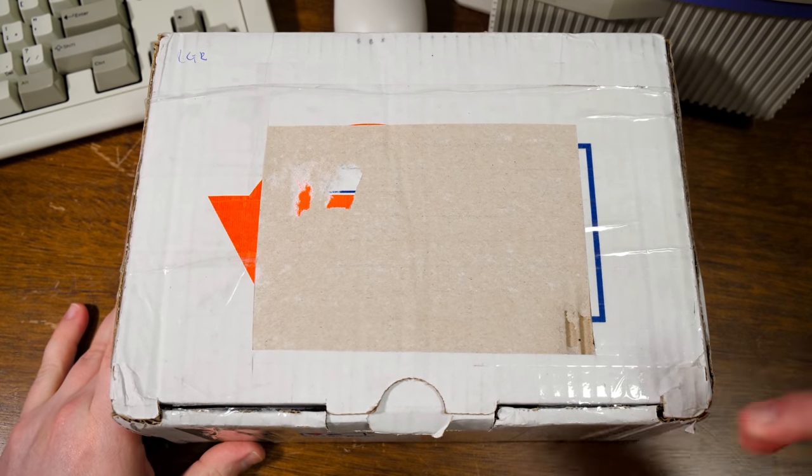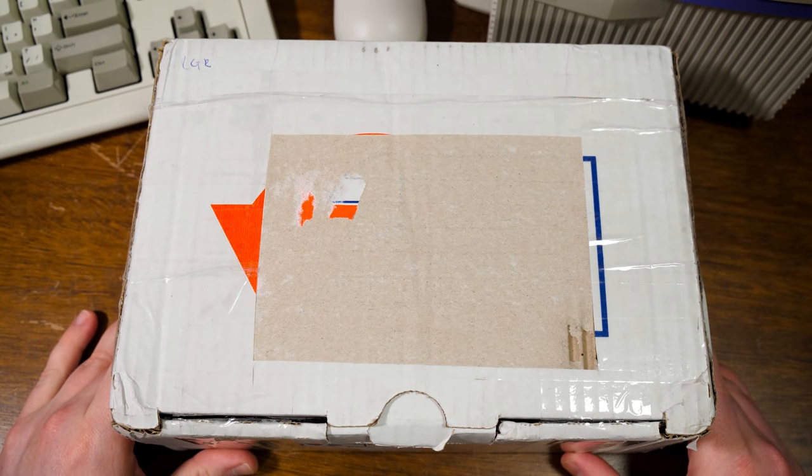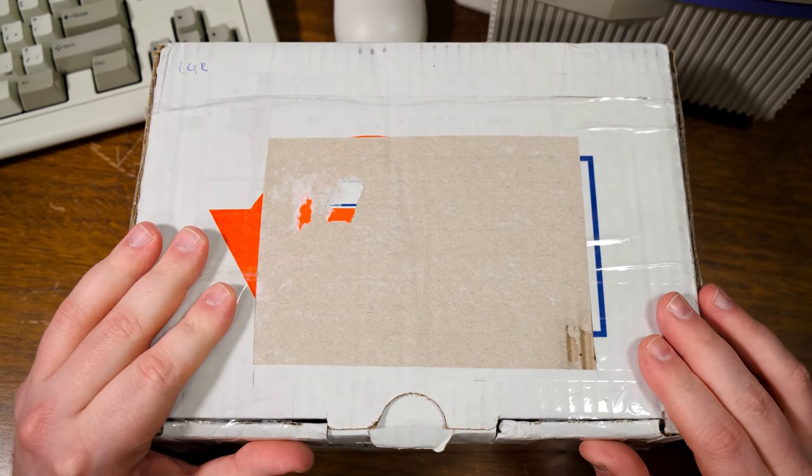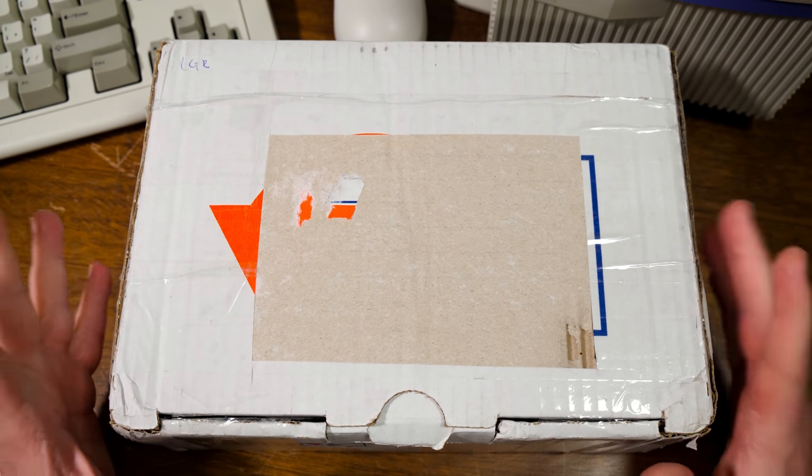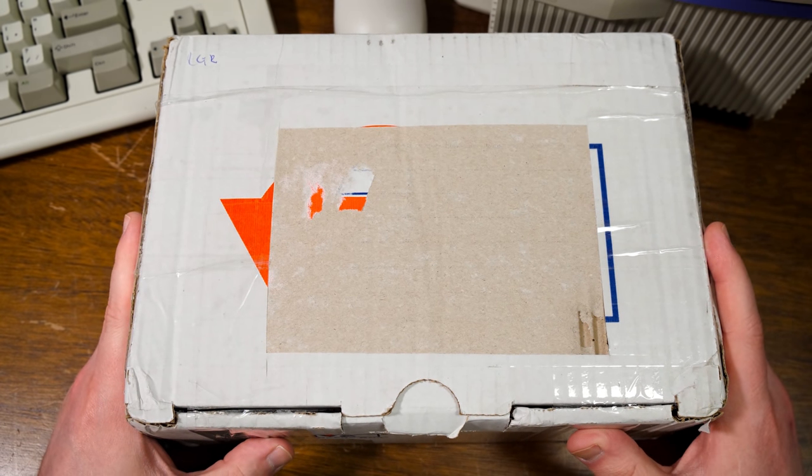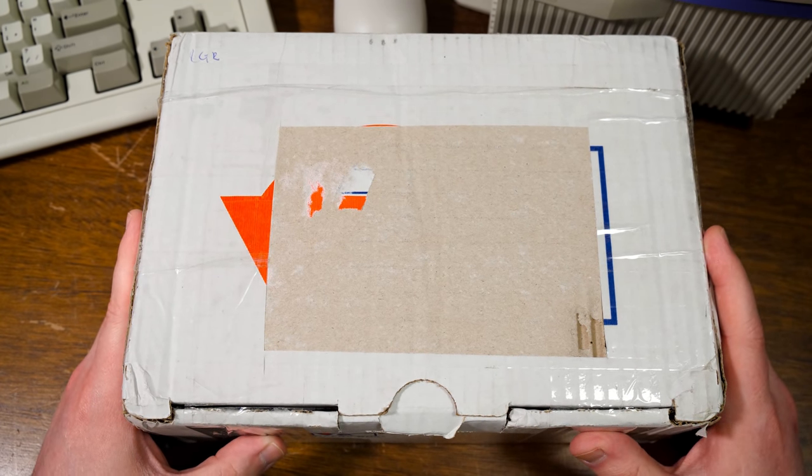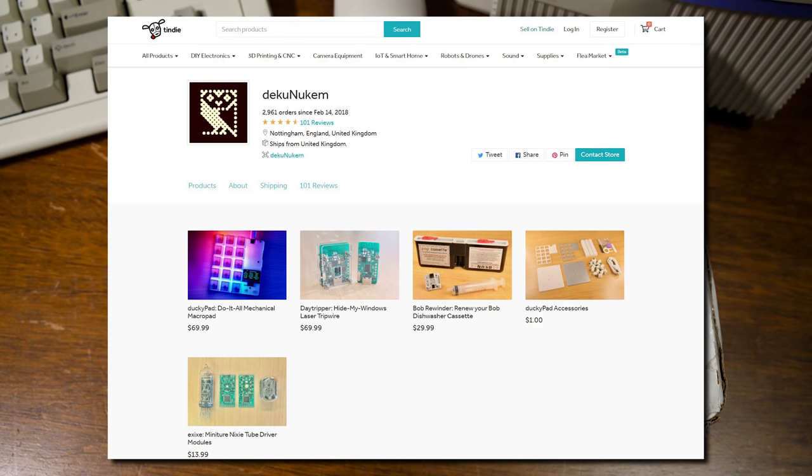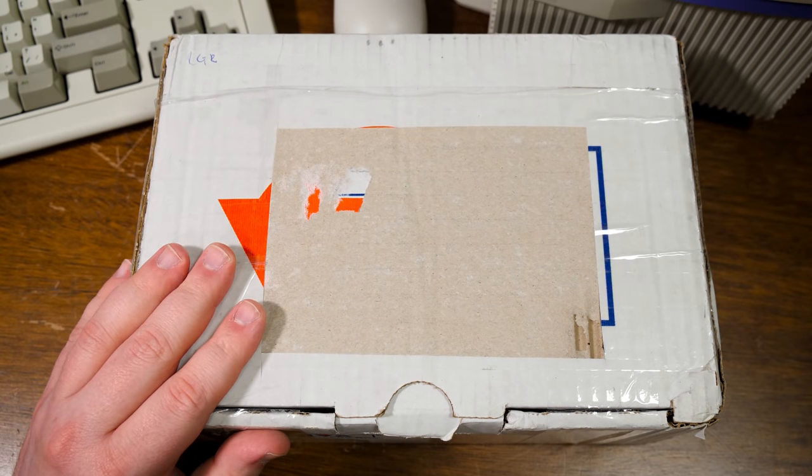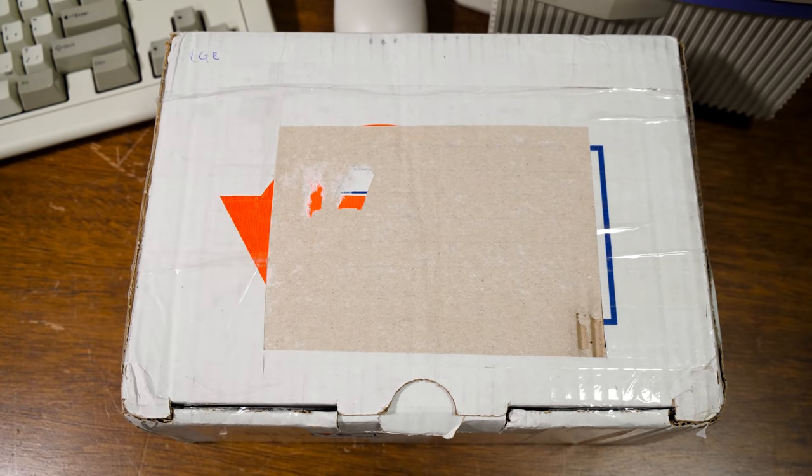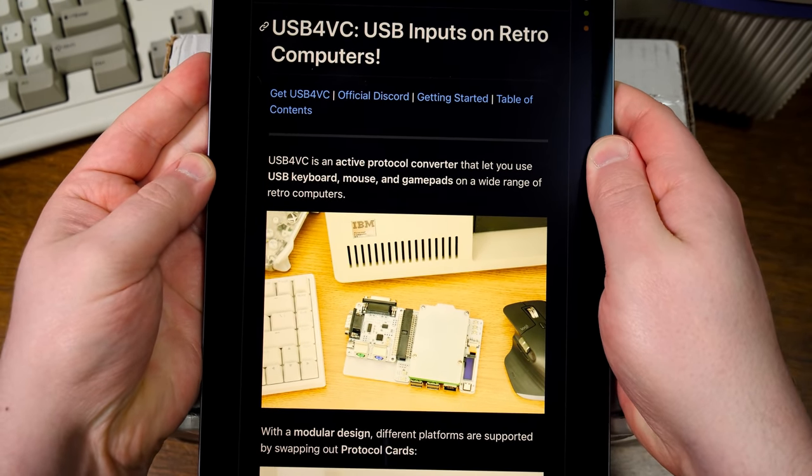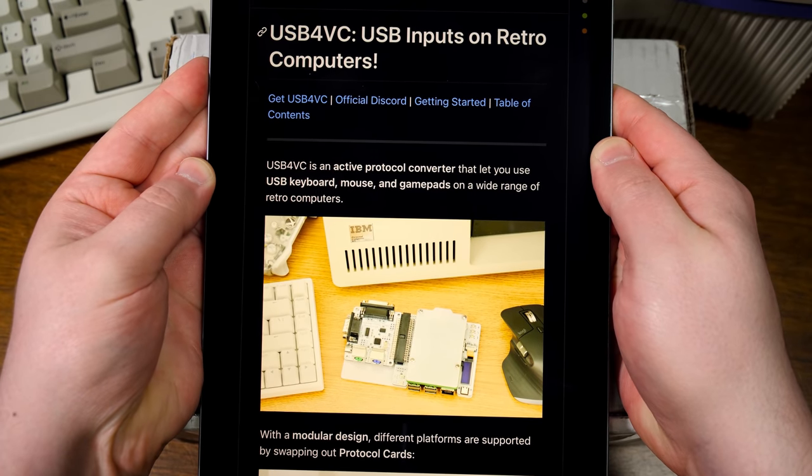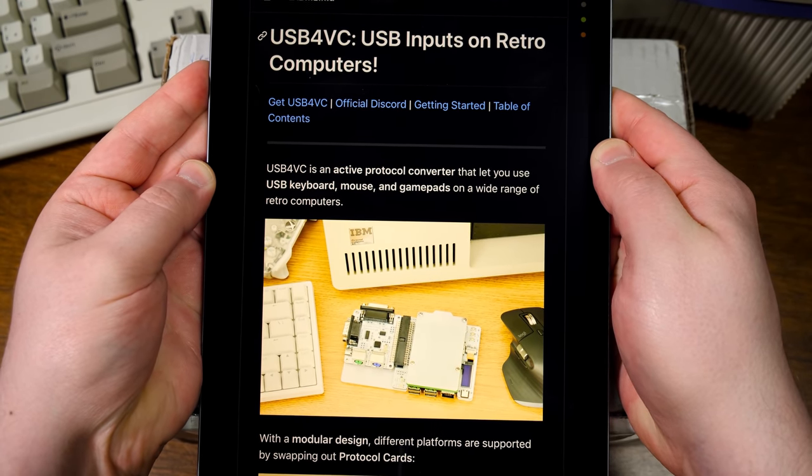All right, greetings. This is an LGR blurb video about a thing sent to me from a patron of mine. It goes by Deku Nukem. Apparently they are responsible for designing a number of intriguing open-source electronic doodads. And this in here is supposed to be one of them. Take a look here at the GitHub page. So it's called the USB4VC. USB for vintage computers.